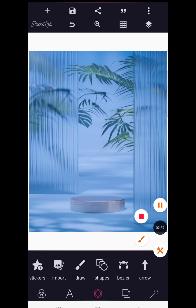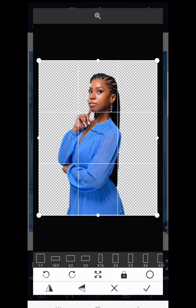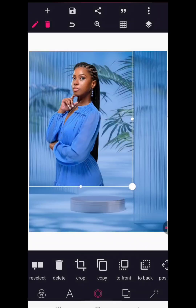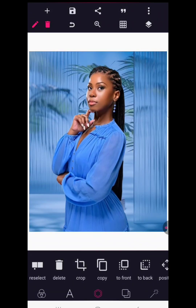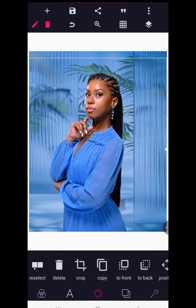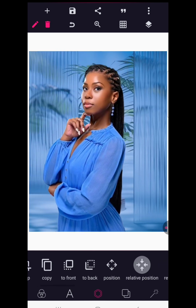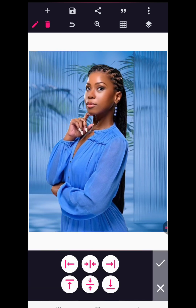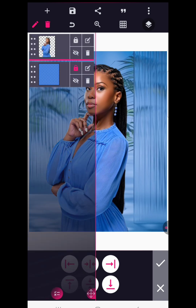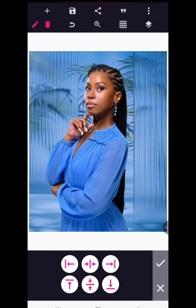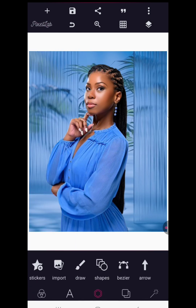Now go to import and we're going to import the image. I'm going to share these resources with you, don't worry. I have this image and I'm going to make it the focus of this design, so centralize it using relative position, then make sure it's locked on the layer panel.